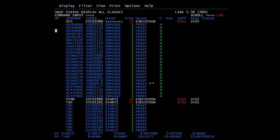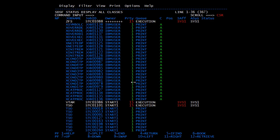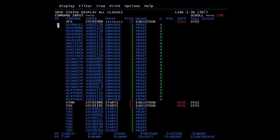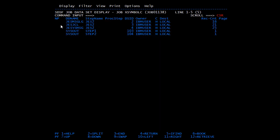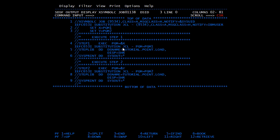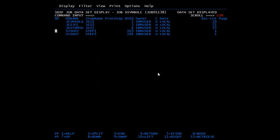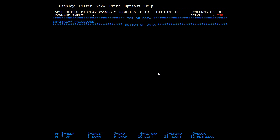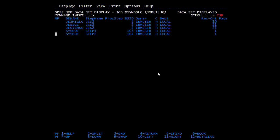The job completed with completion code 0. Going to the spool, this is our latest job. Opening the JCL, you can see the value substitution: PGM is equal to PROGRAM1, X is replaced by PROGRAM1, and PGM ampersand Y is replaced by PROGRAM2. Checking the output: PROGRAM1 is an in-stream procedure and PROGRAM2 is a catalog procedure — they are just display statements.